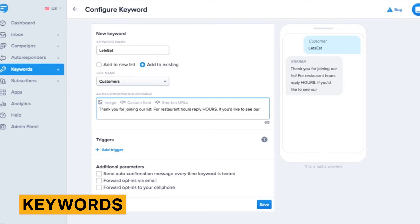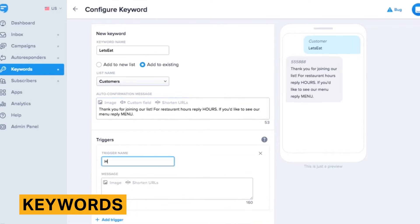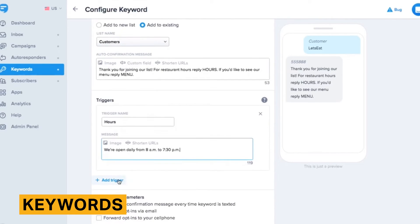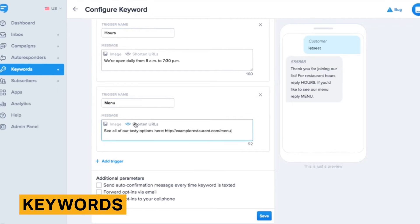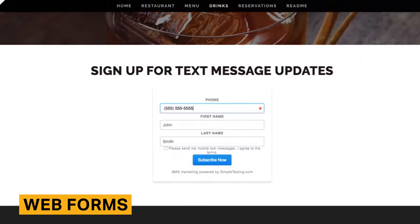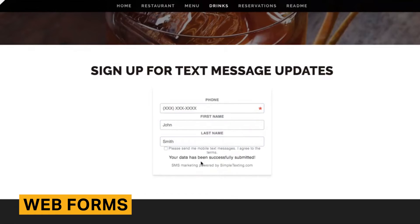Keywords are one of the most efficient ways to build an SMS contact list. Potential subscribers text your customized keyword to a number to opt in. Simple Texting makes the process of creating a keyword incredibly simple and offers a number of ways to share it with subscribers. Creating a keyword is a guided, simple process, and you can choose to add your keyword to a new list, which Simple Texting automatically creates names for.